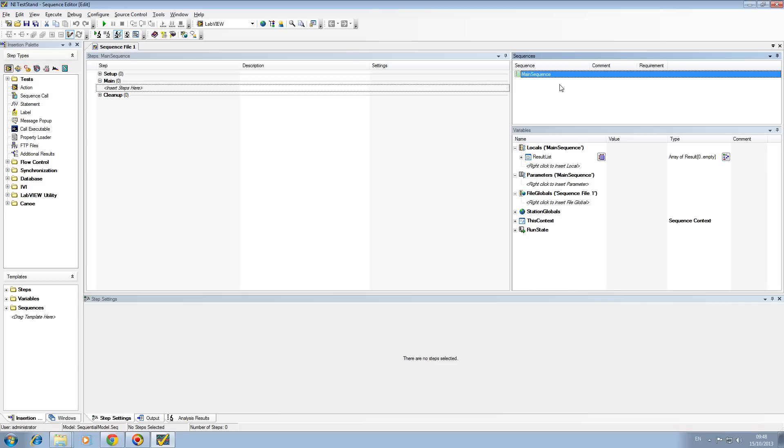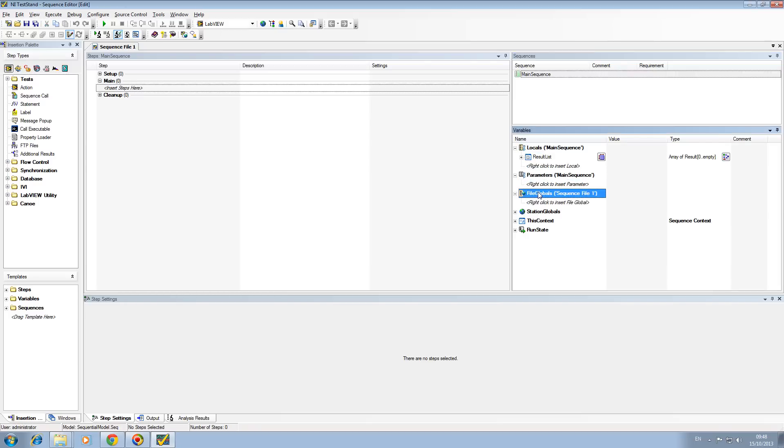These are your variables. Inside your variables you have locals and parameters on file globals. A local is basically local to a sequence, so these are only seen by the sequence that's actually running inside this main window here.